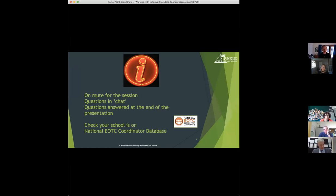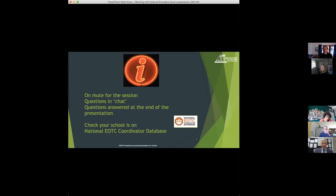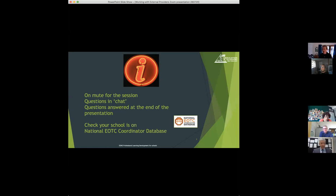A quick check. Most of you will have come to this Zoom because your school is already on the national EOTC coordinator database. But if you've come to this Zoom in a different way, make sure that someone at your school, the EOTC coordinator, is registered on that database and we would really appreciate your help in getting as many schools onto that database as we can.